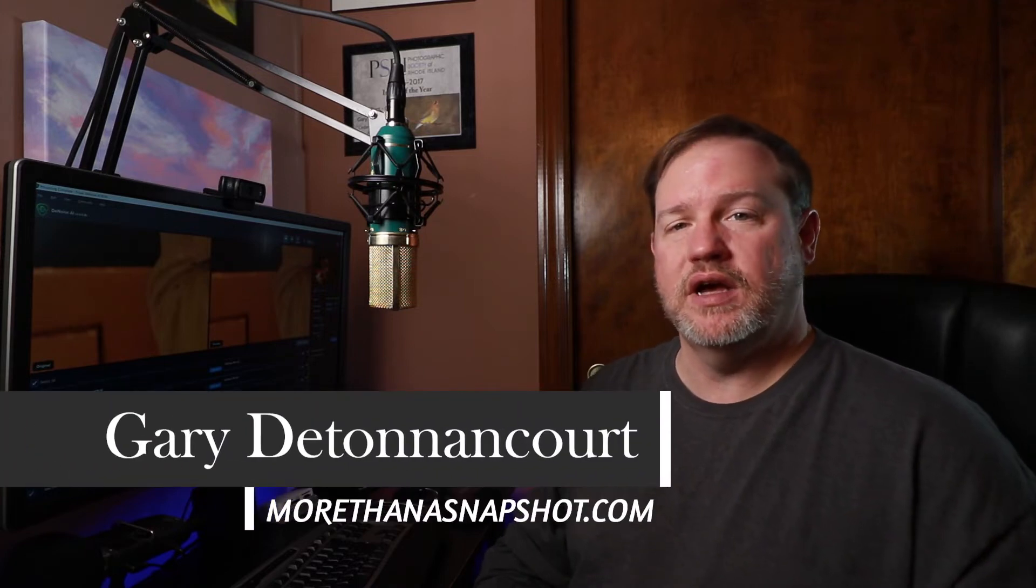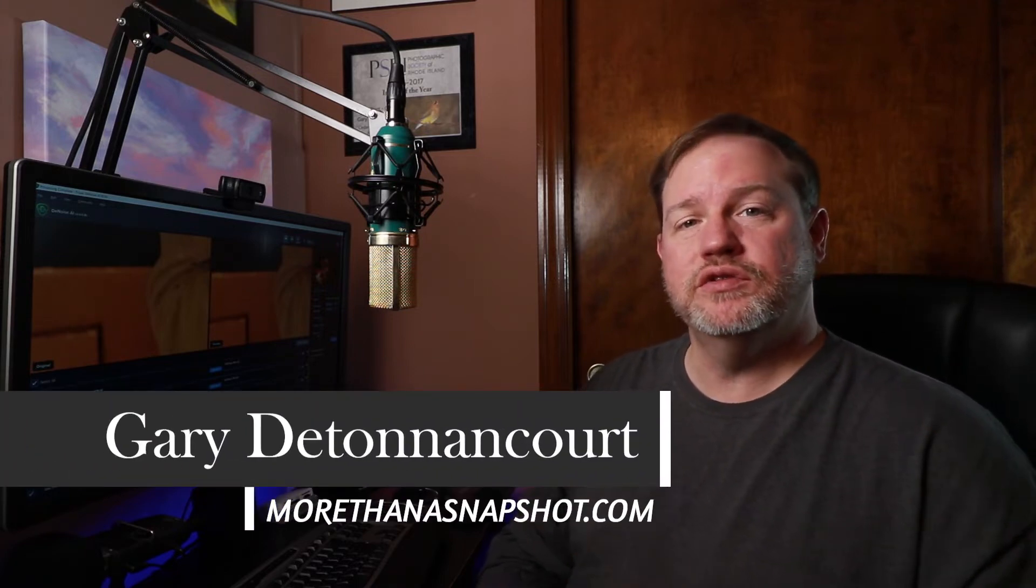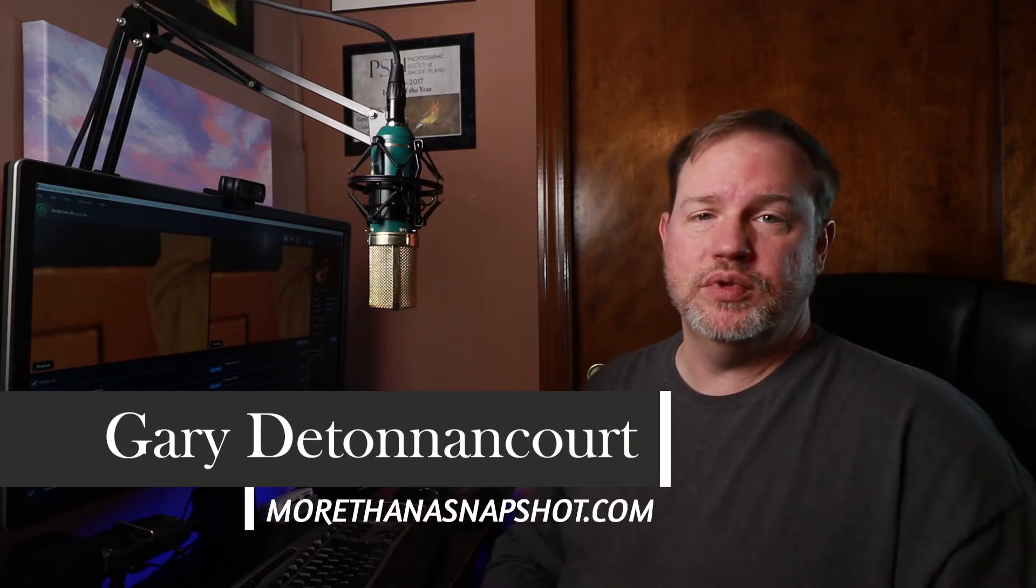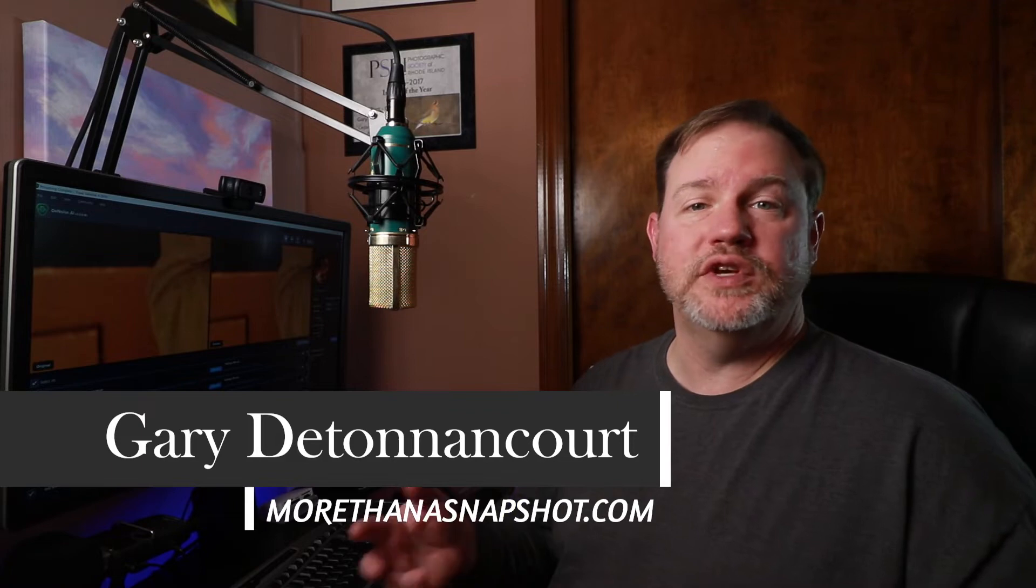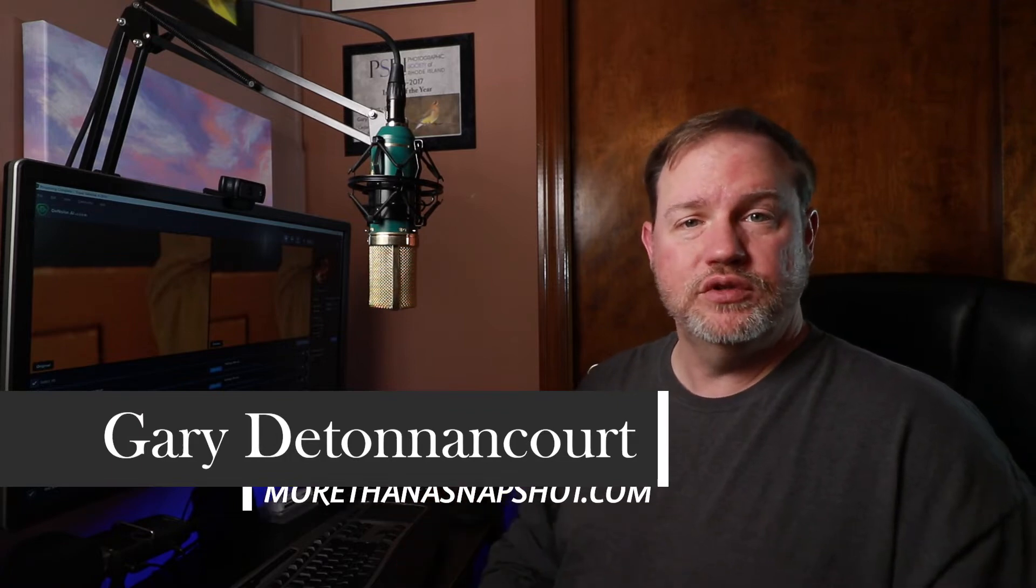Hello everyone, welcome to my new series Topaz Tuesday. This is Gary D. Tycourt from MoreThanASnapshot.com and I'm going to try to introduce you to a new plugin or a new feature from Topaz every Tuesday.